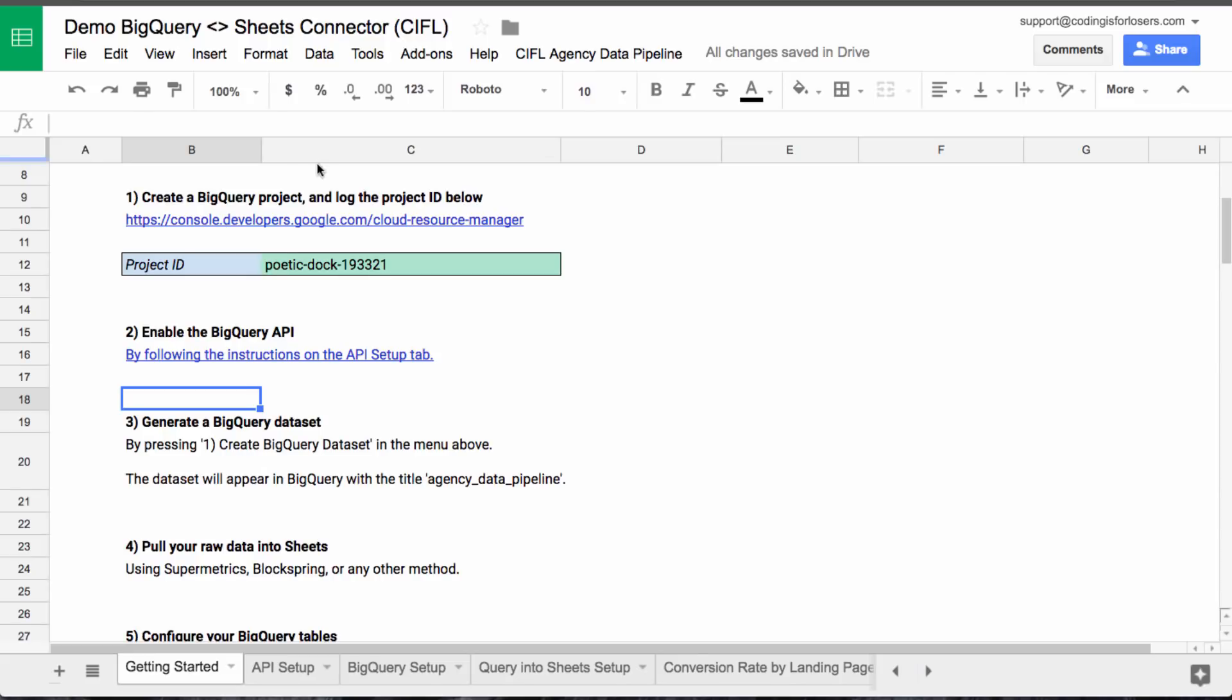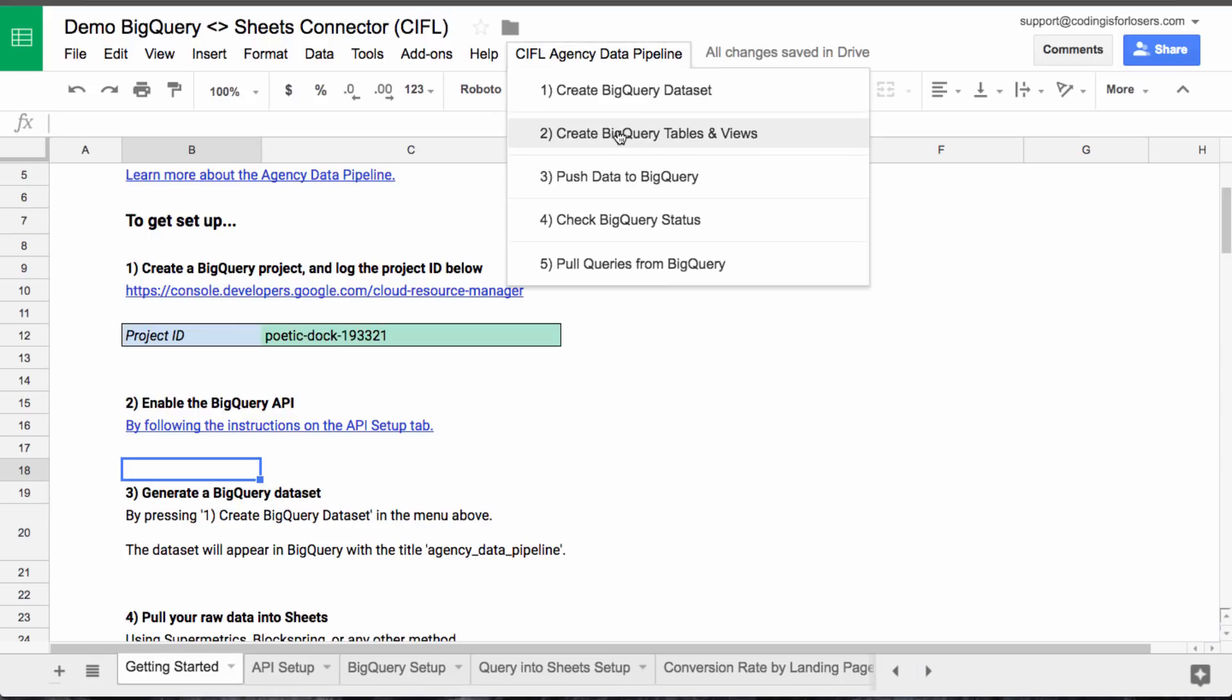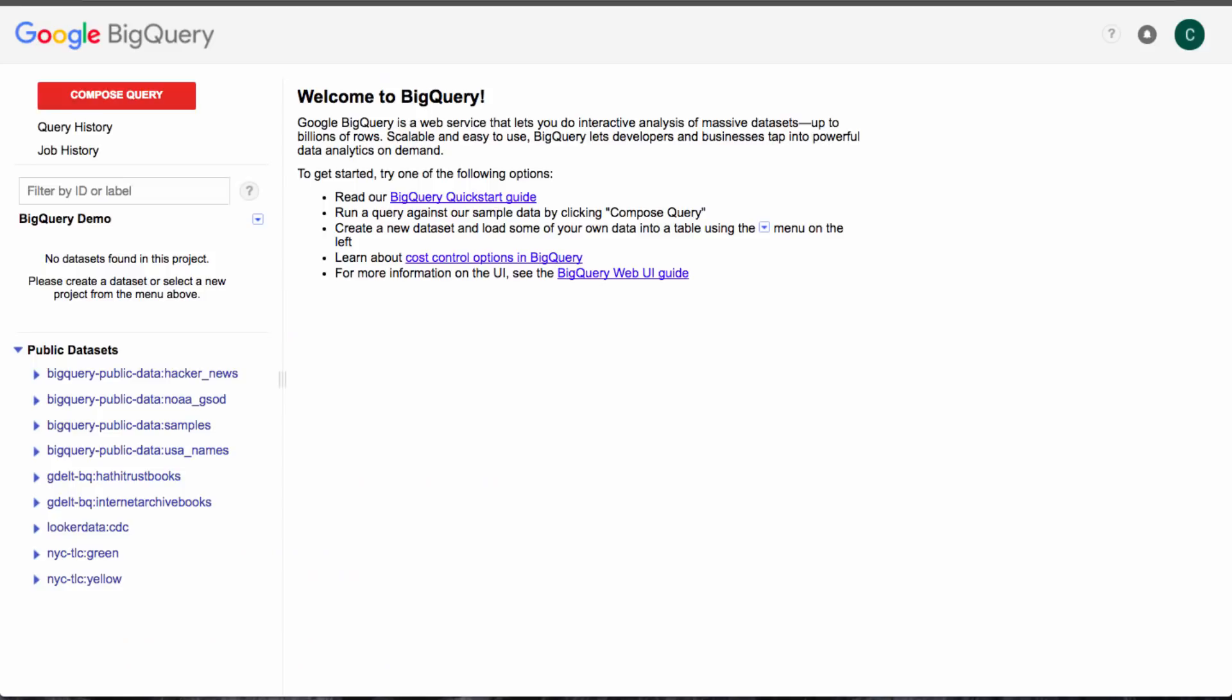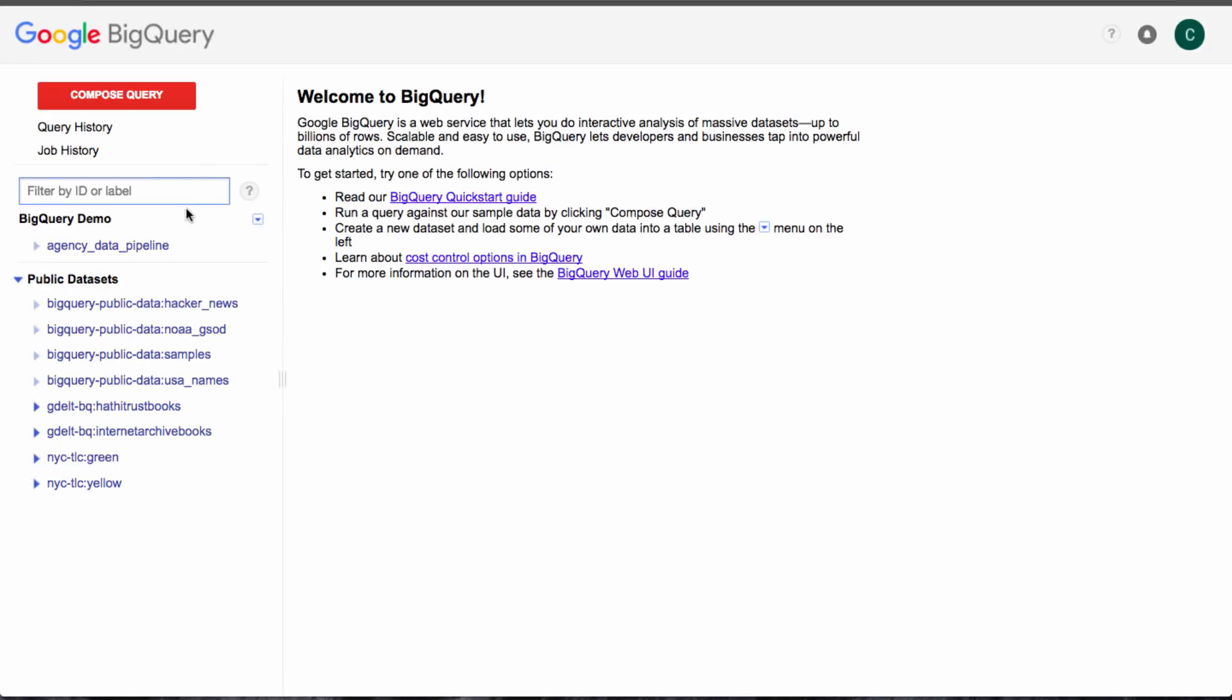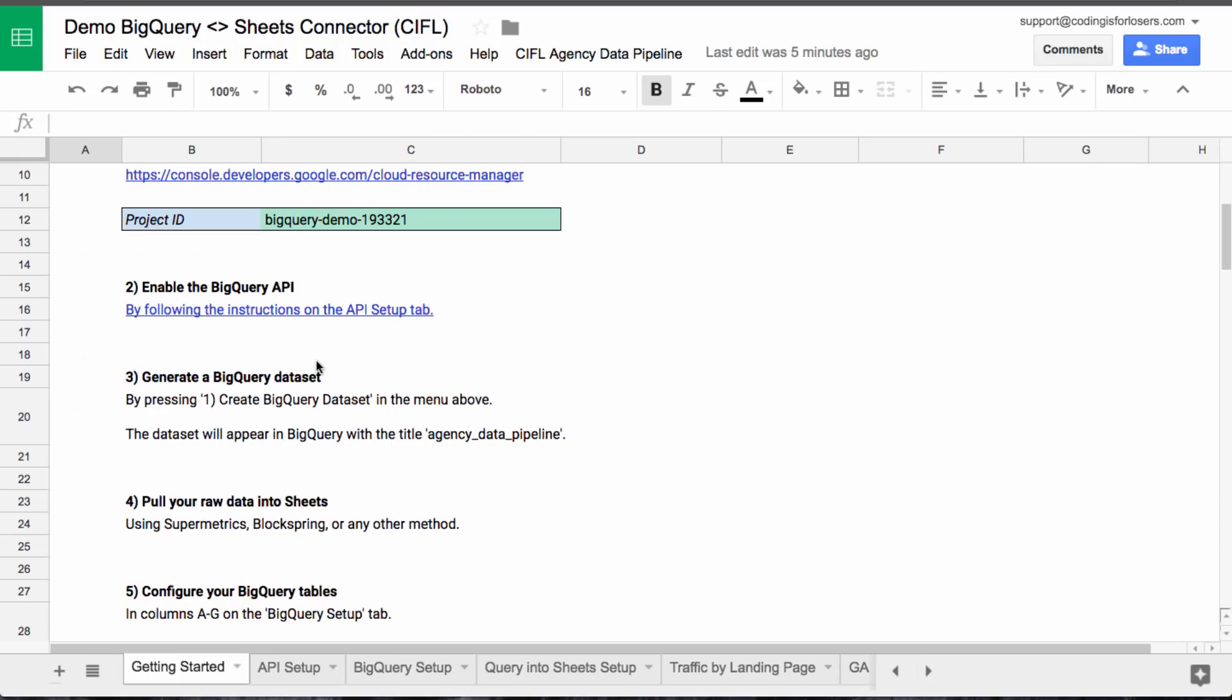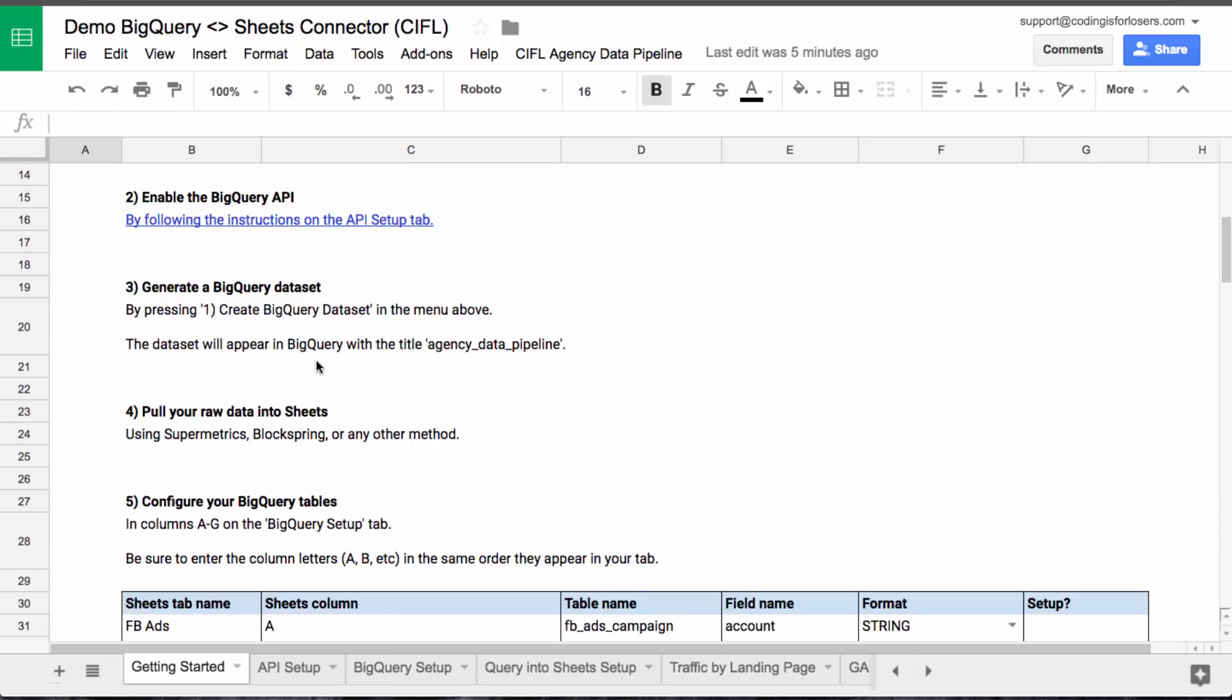Now that our account and billing and BigQuery project stuff is set up and the APIs are enabled, we'll go ahead and take the second first step in the menu here, the CIFL agency data pipeline menu, and click create BigQuery data set. What this did is created a data set and think of that like a database that we can then start adding tables to. So if you see in BigQuery demo, we now have the agency data pipeline data set. Cool.